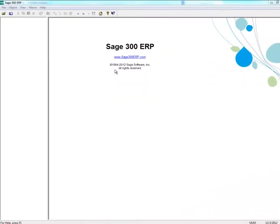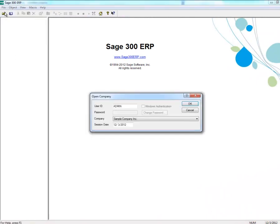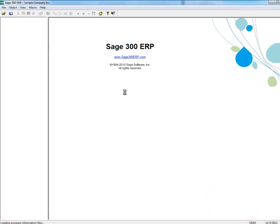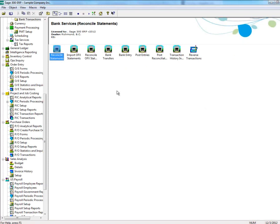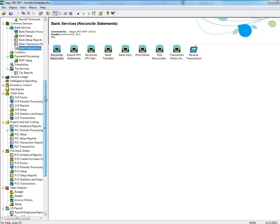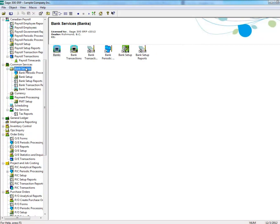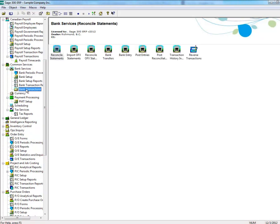To reverse transactions using Bank Services, you first need to log in to Sage 300 ERP. Next, select Bank Services, then Bank Transactions, then double-click on Reverse Transactions.